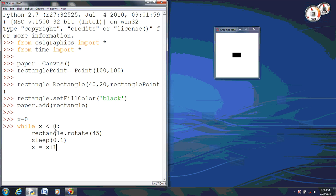And now we can actually run this. Now see how that rotated fast?